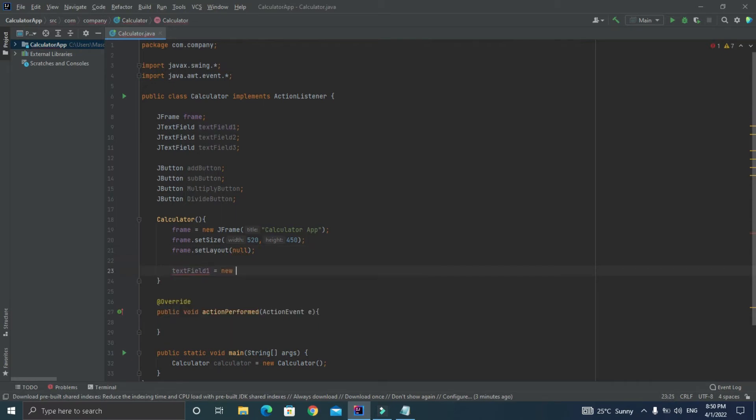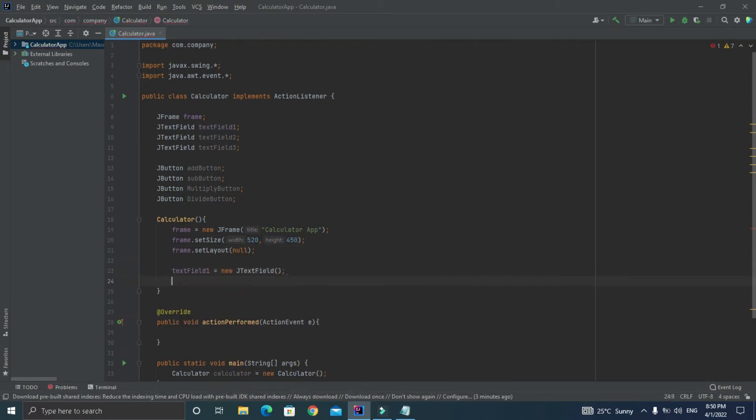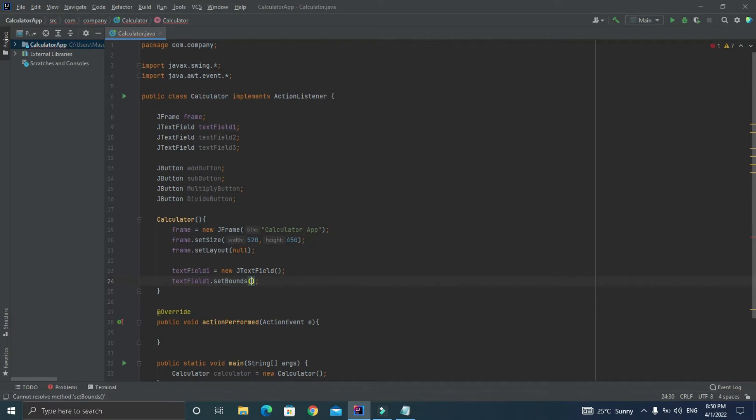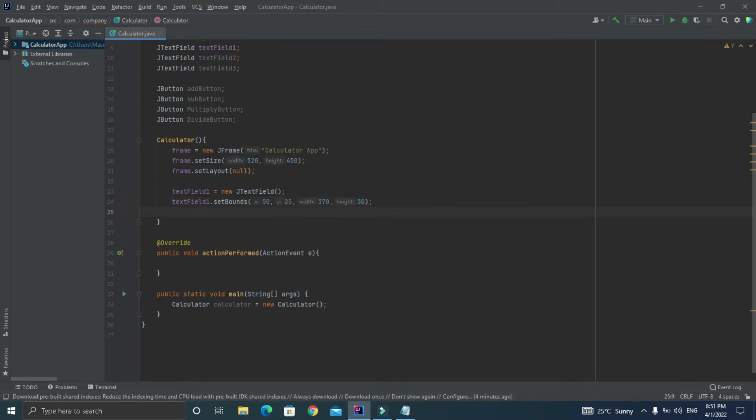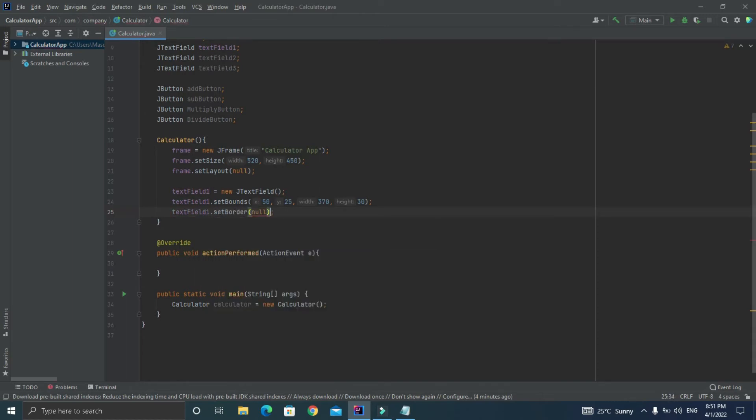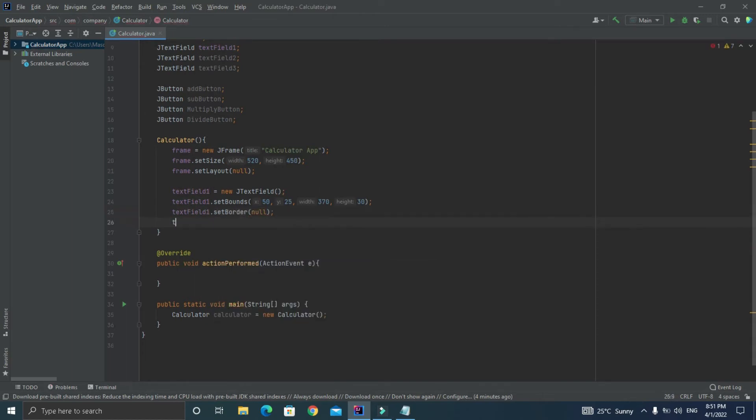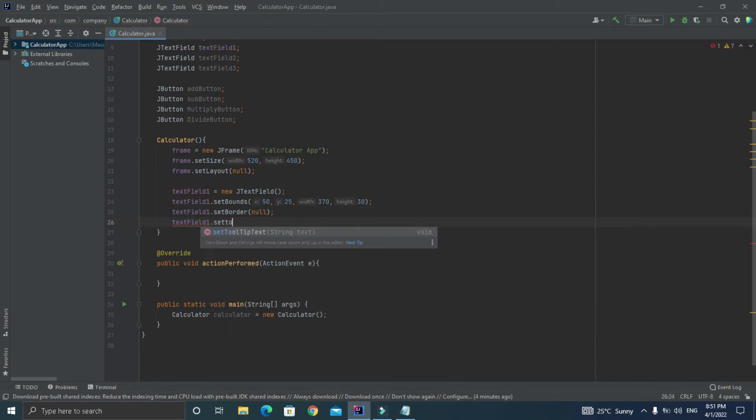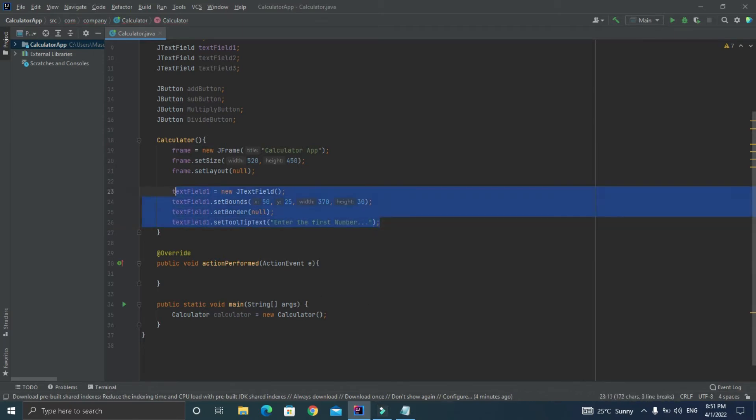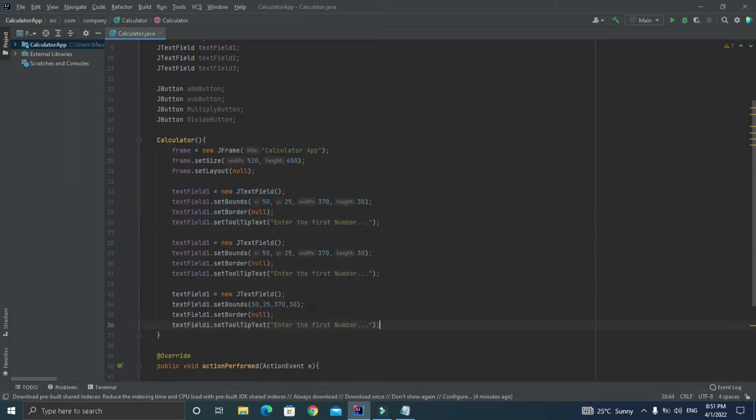Initialize textField as textField1 equal to new JTextField and let's set the bounds as 50 from the x-axis, 25 from the y-axis, width of 370, and height of 30. So this will draw the text field into our frame at this position. Now just set the border of the text field to null and let's provide a tooltip text over the text field to let the user to enter first number. Now let's copy the code of textField1 and let's paste it two times for textField2 and textField3 and just replace the y value and tooltip text. You are done with drawing the text fields into the frame.